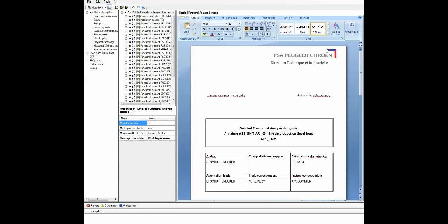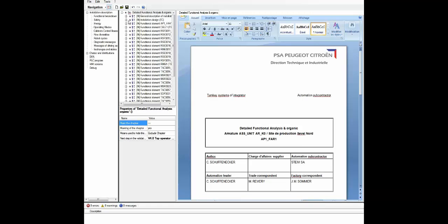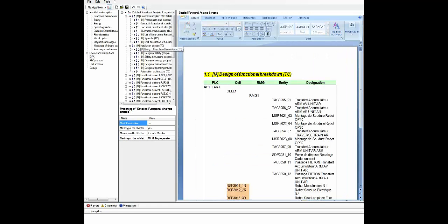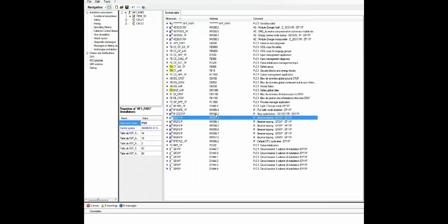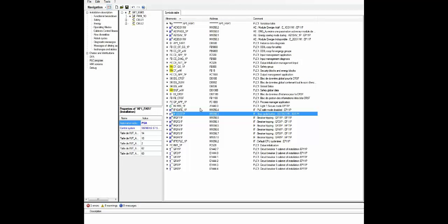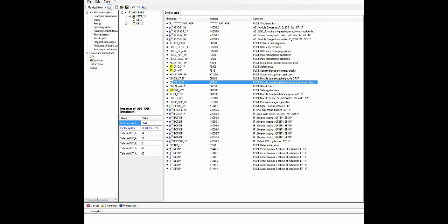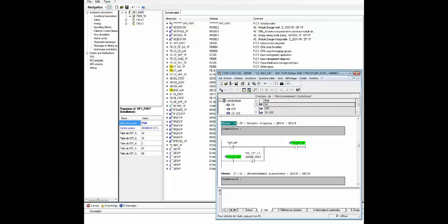Creating accurate documentation is a key point since any description gradually spreads in the chapters of functional analysis or test procedures. Odile automatically creates the PLC program and creates HMI screens, which provides significant time savings and a guarantee of quality.